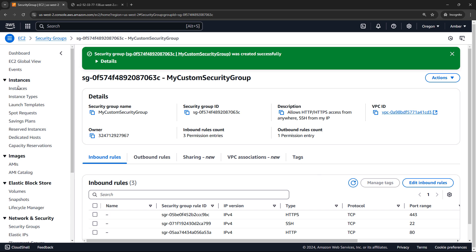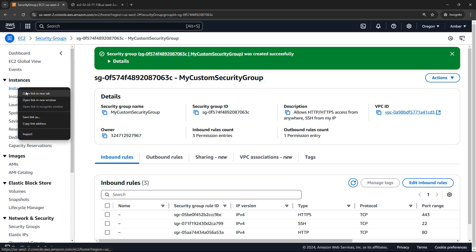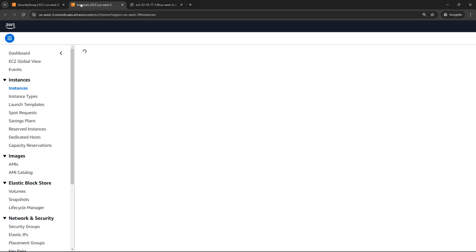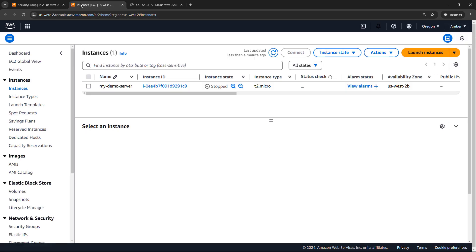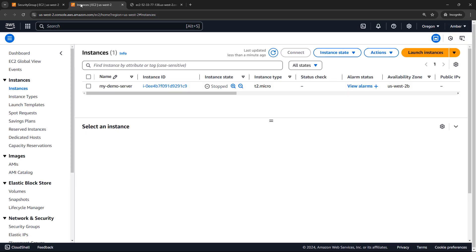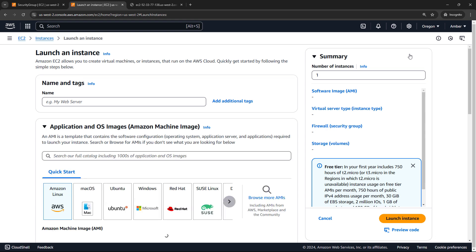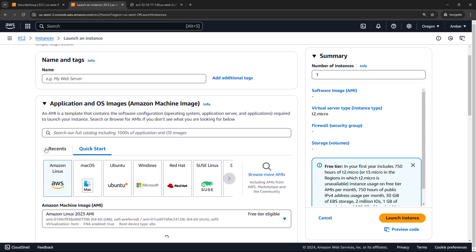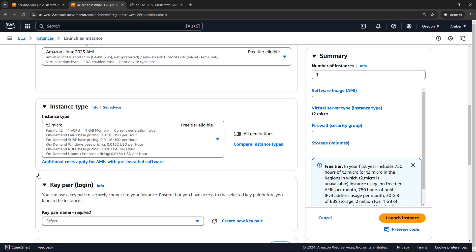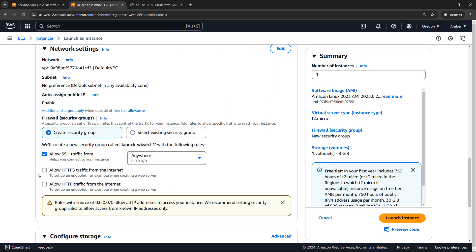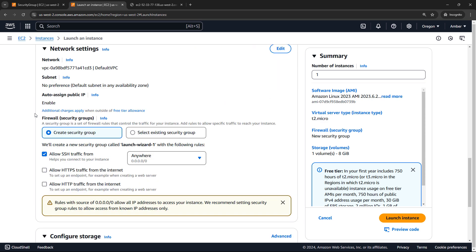So let's come up here to instances. I'll open up a new tab. I do have an instance right now. But let's just start the process to launch a new instance. And we'll see where you could apply this security group. I'll just skip through this top right here. And the security groups are down here under network settings. And you can actually create a security group here as you're going through the steps to set up an EC2 instance.